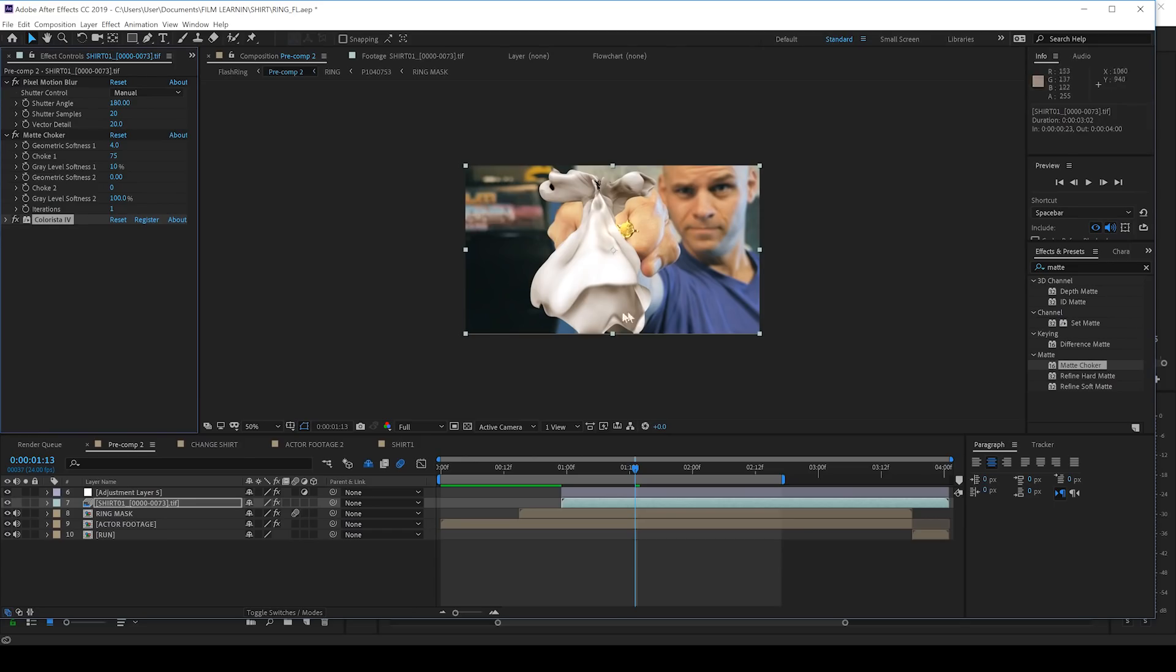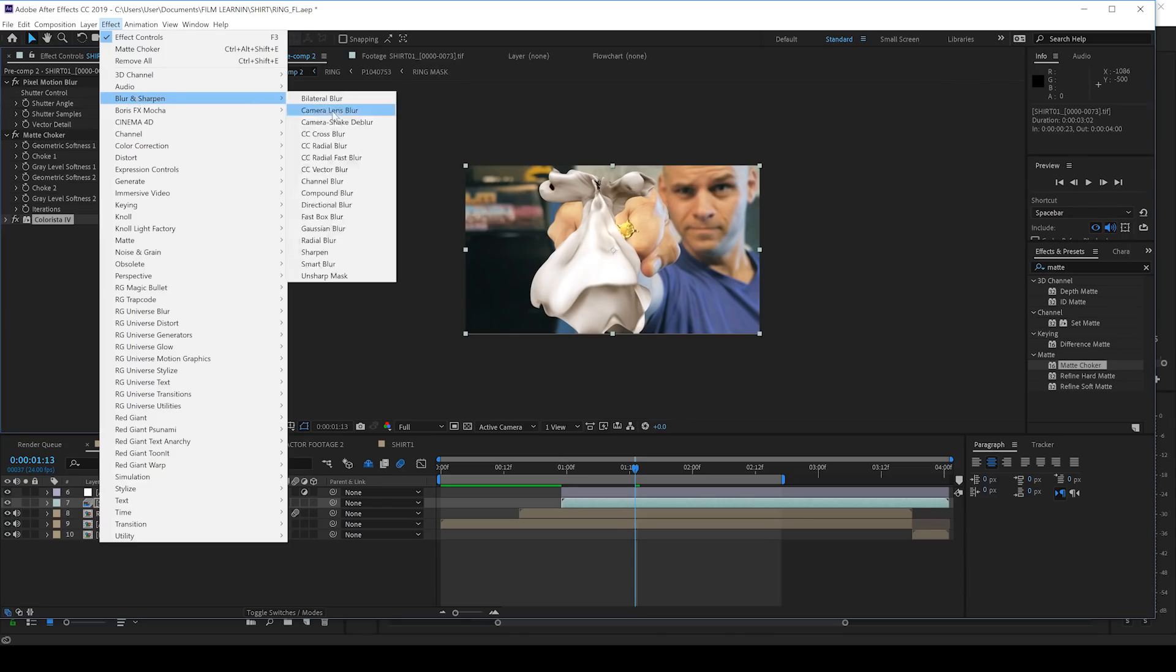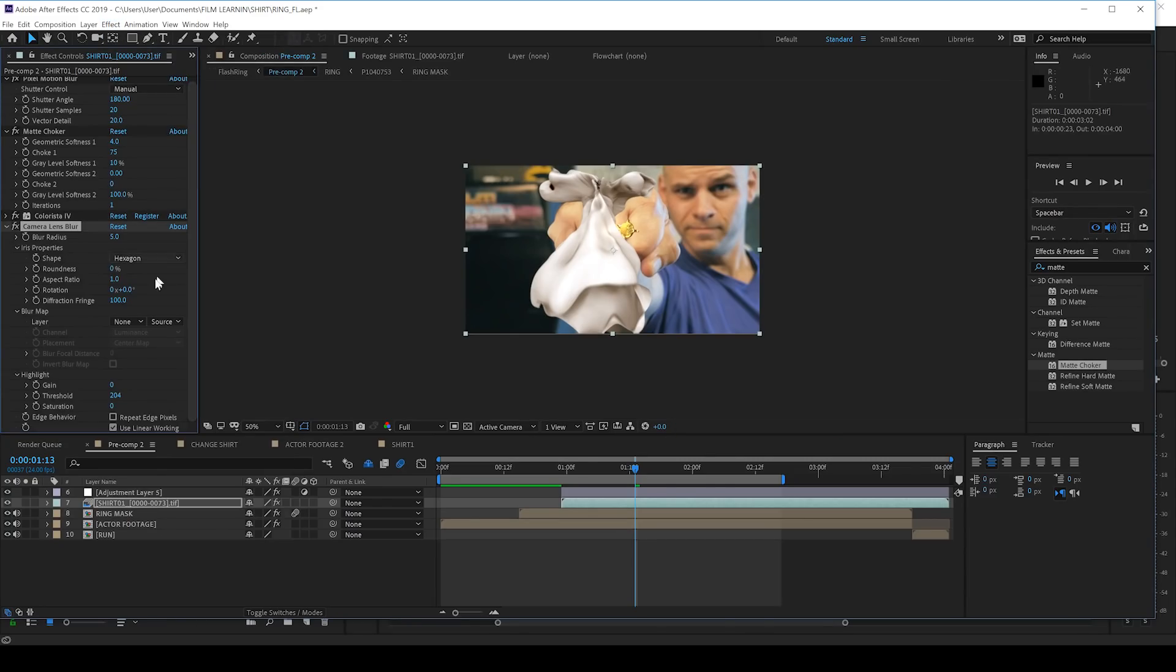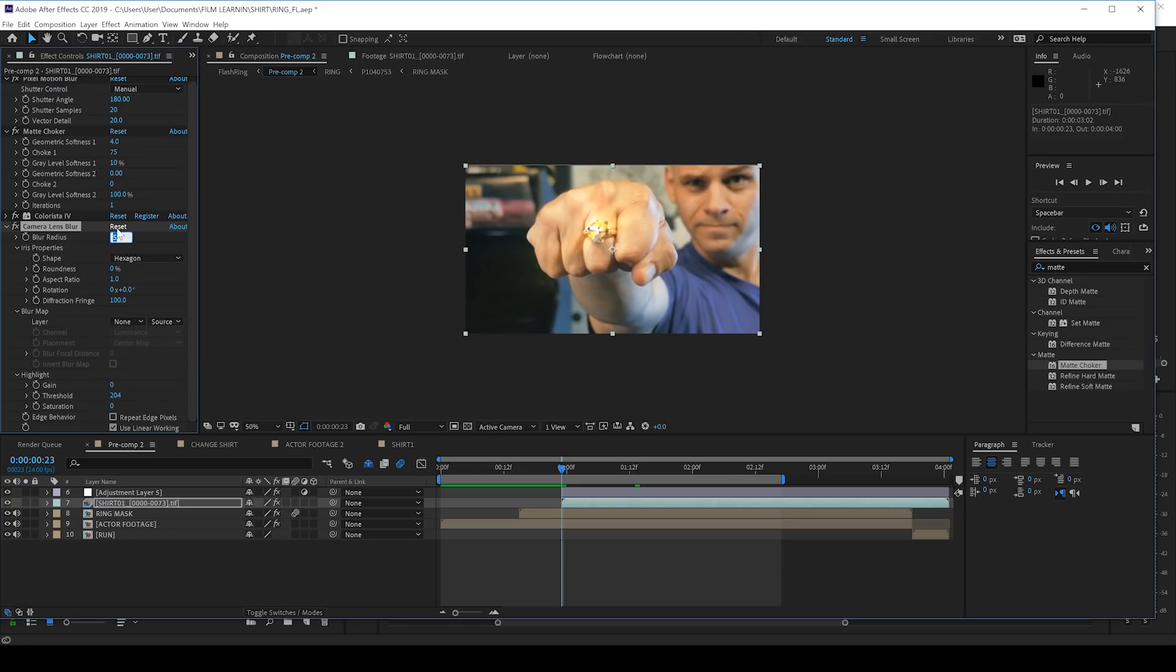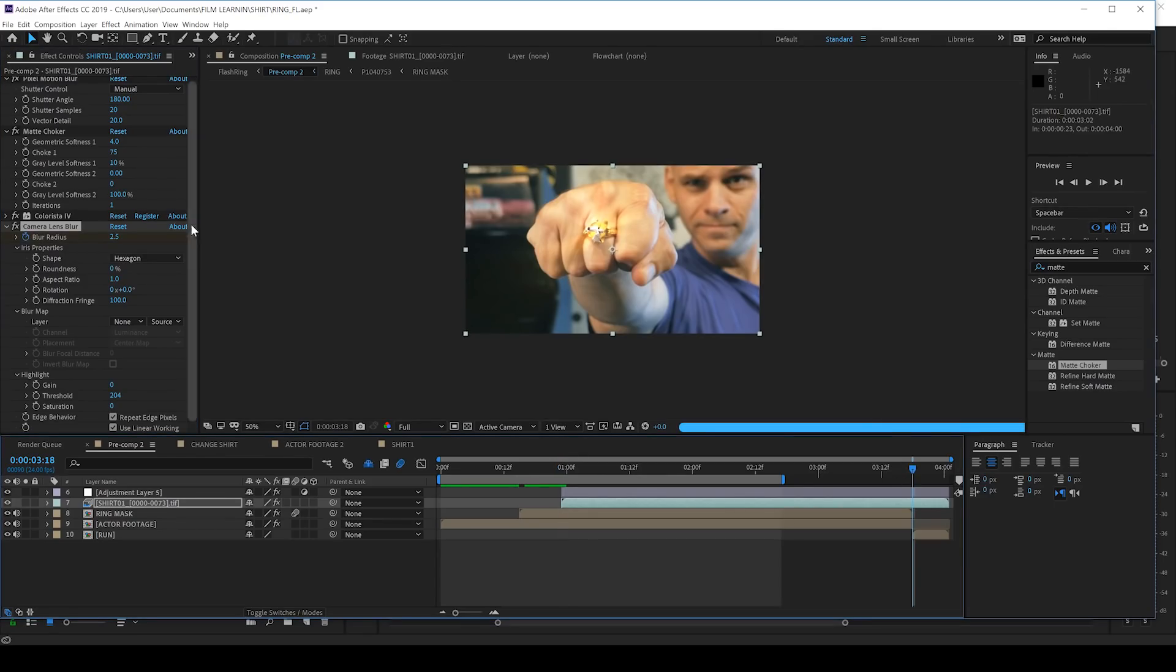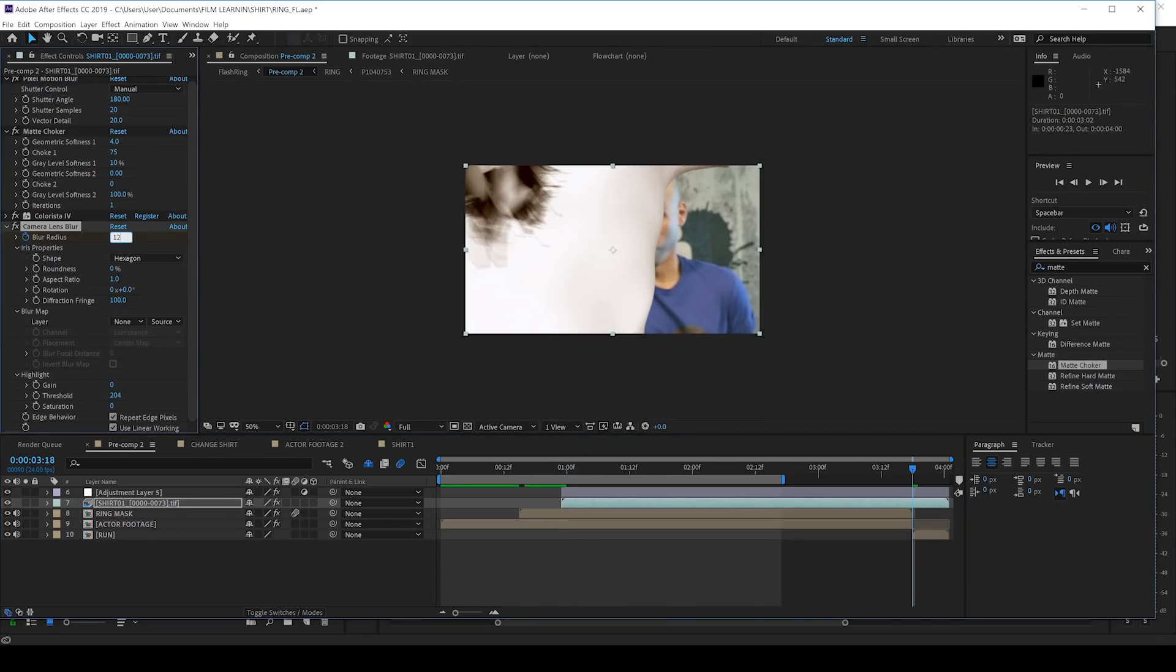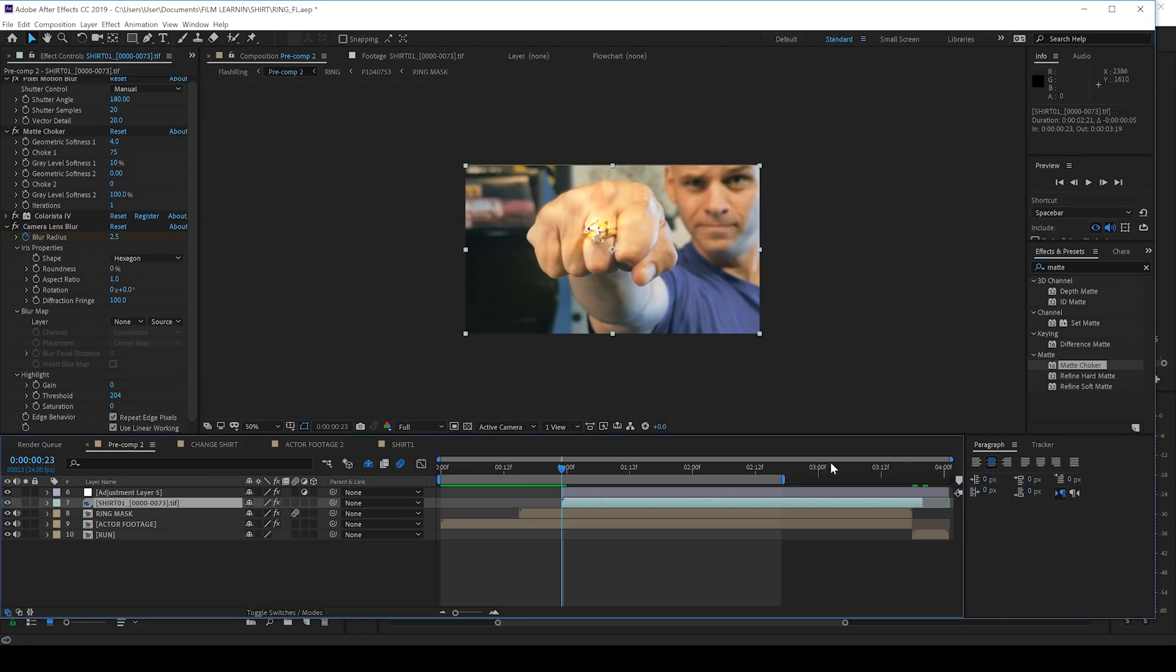Nearly done gang. I also decided, since the focal point of our original footage right here is my hand, so the shirt shouldn't be in focus, right? So let's head up to Effect, Blur and Sharpen, and grab Camera Lens Blur. I think I'll leave this on say 2.5, and then check Repeat Edge Pixels. We need that on. We'll then hit the stopwatch. I'll then head to the end of the layer and crank this up to say 12. This way, it gets more out of focus the further it moves towards camera, which makes sense.